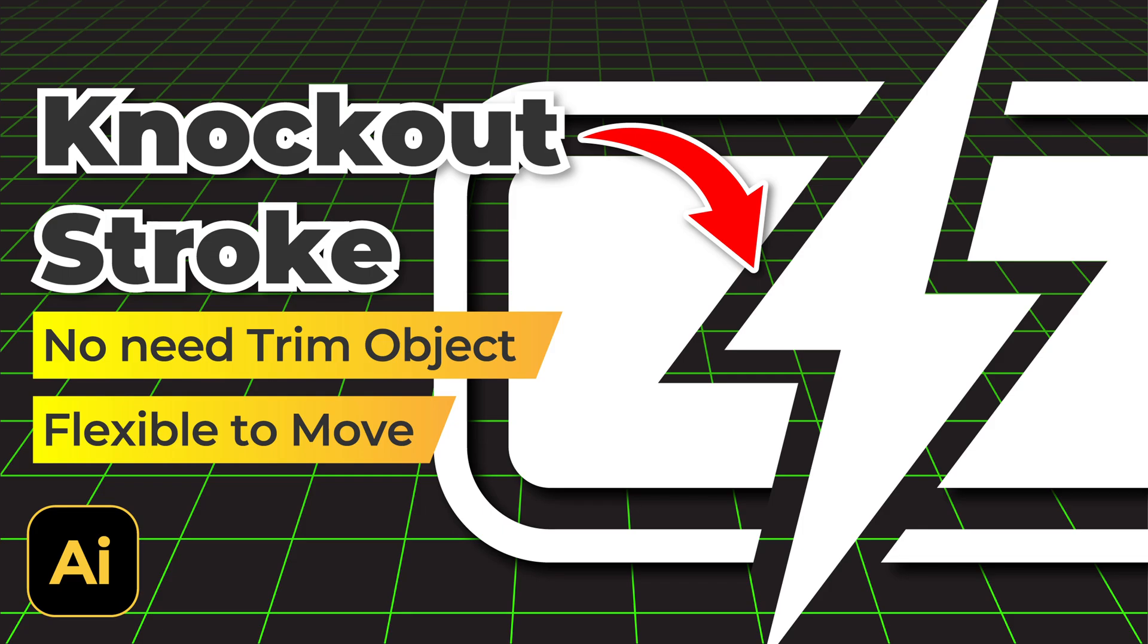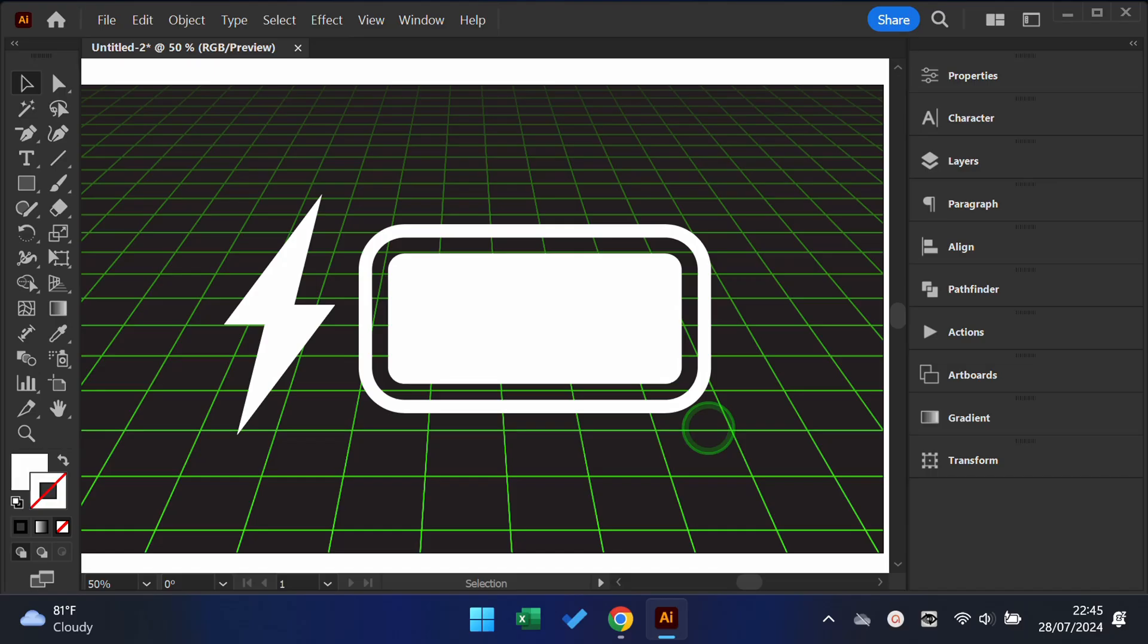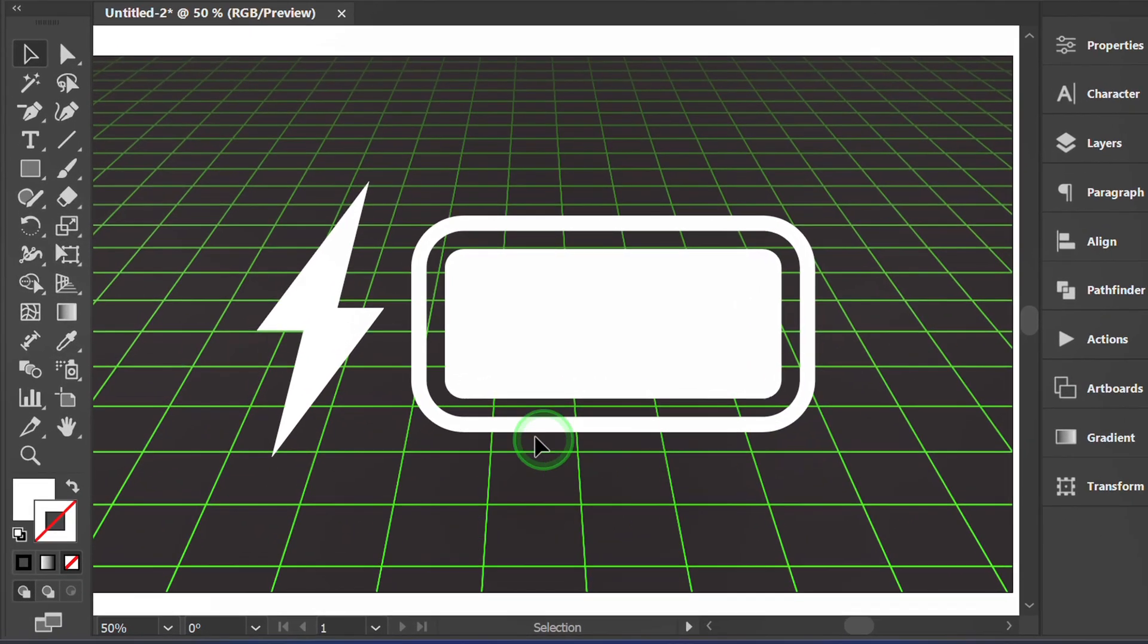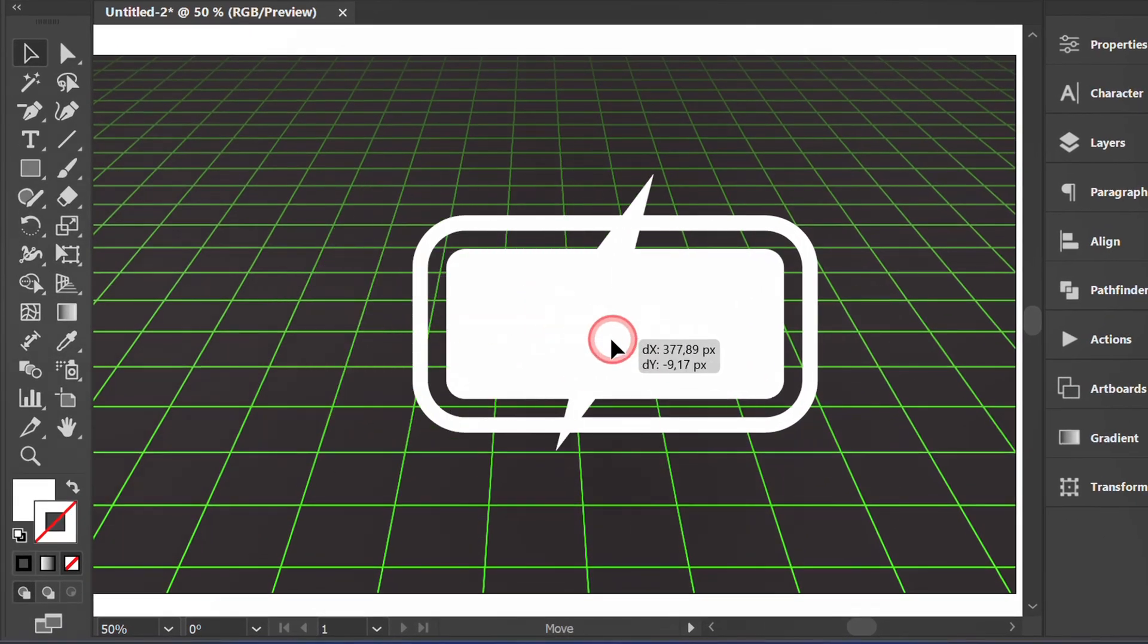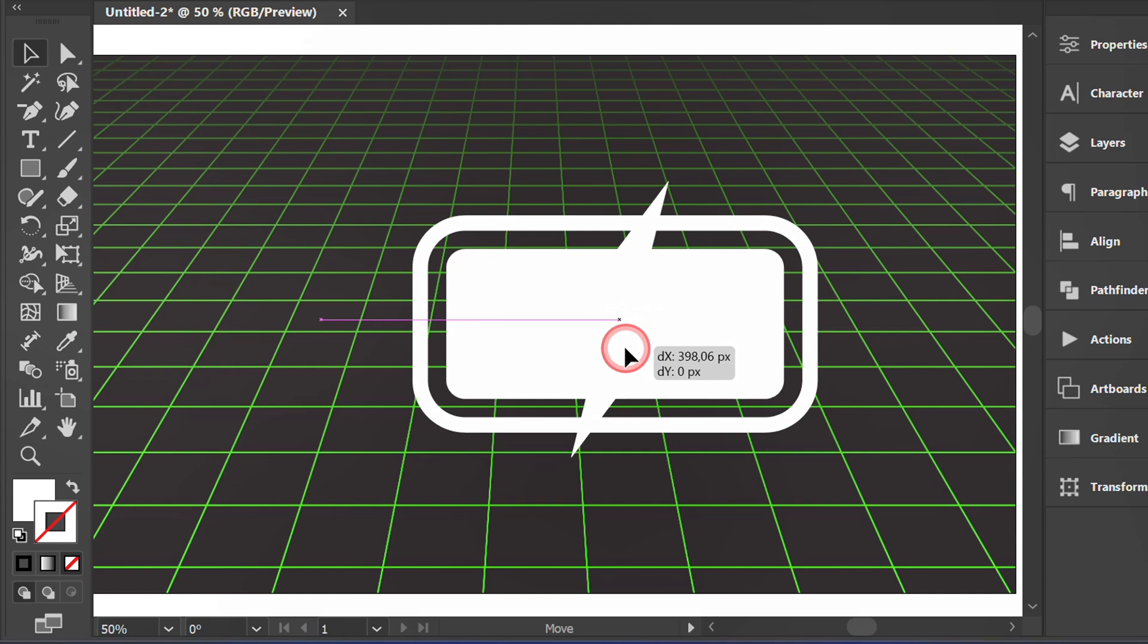Follow the steps on how to knock out stroke in Illustrator. Here I have prepared an example of an icon that we will combine with knockout.